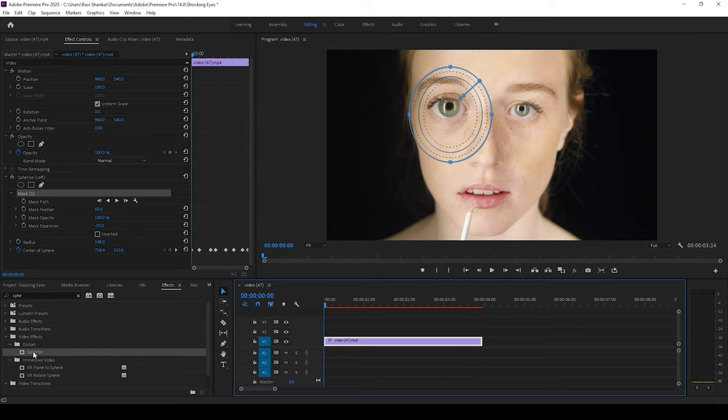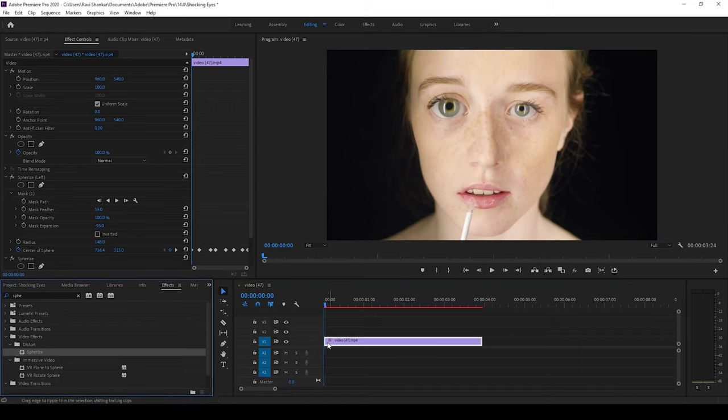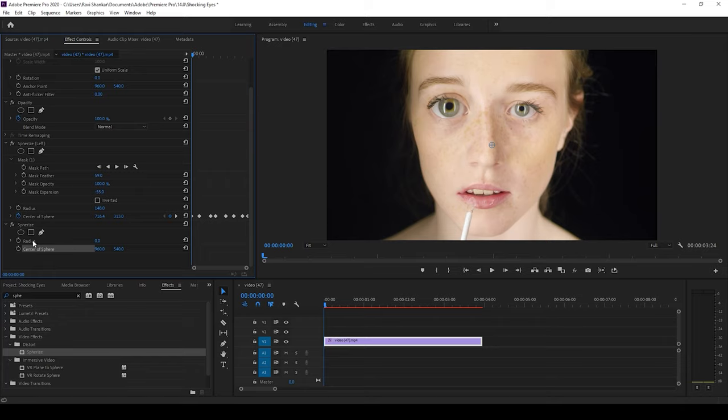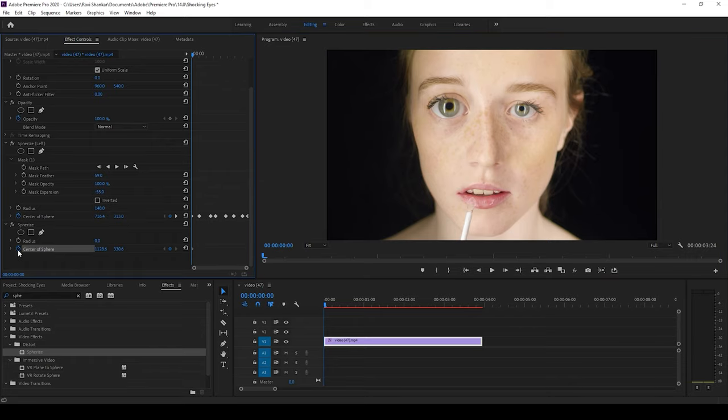I'll drag the same sphere eyes effect and I'll drag this onto my video. And I'll change the center of sphere to the right eye like this and I'll keyframe it. I'll fast forward this video just so that it doesn't become boring.